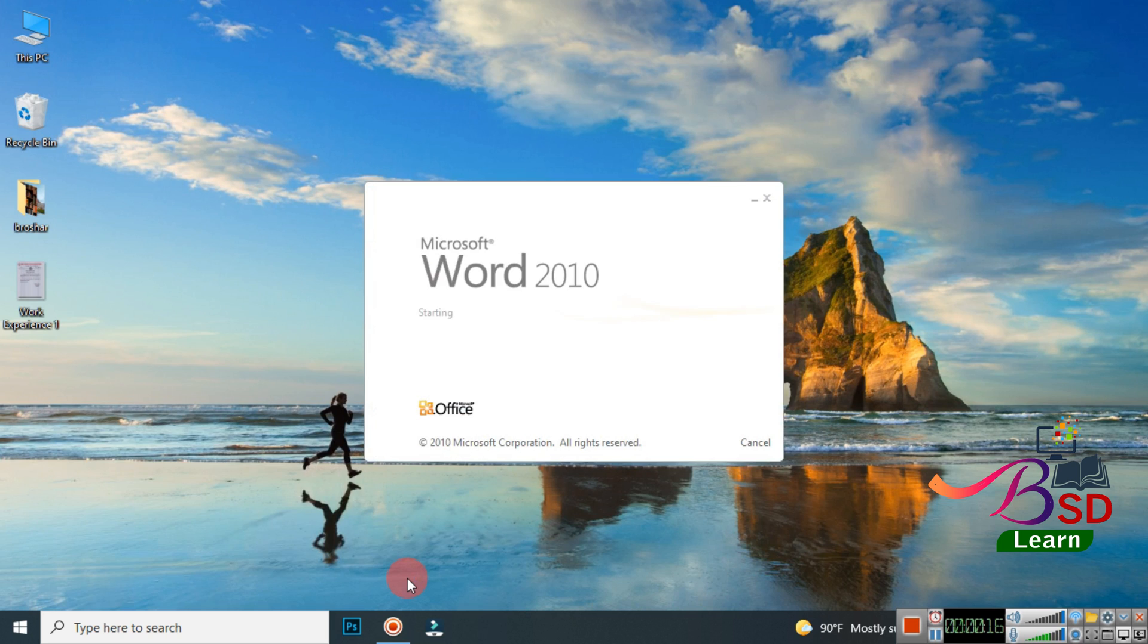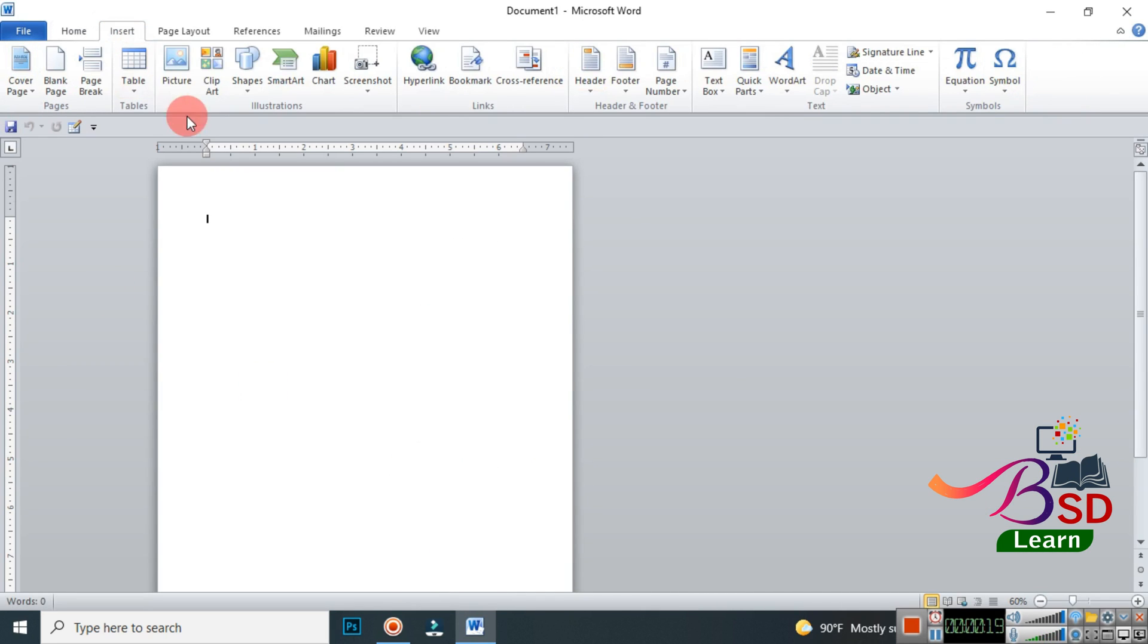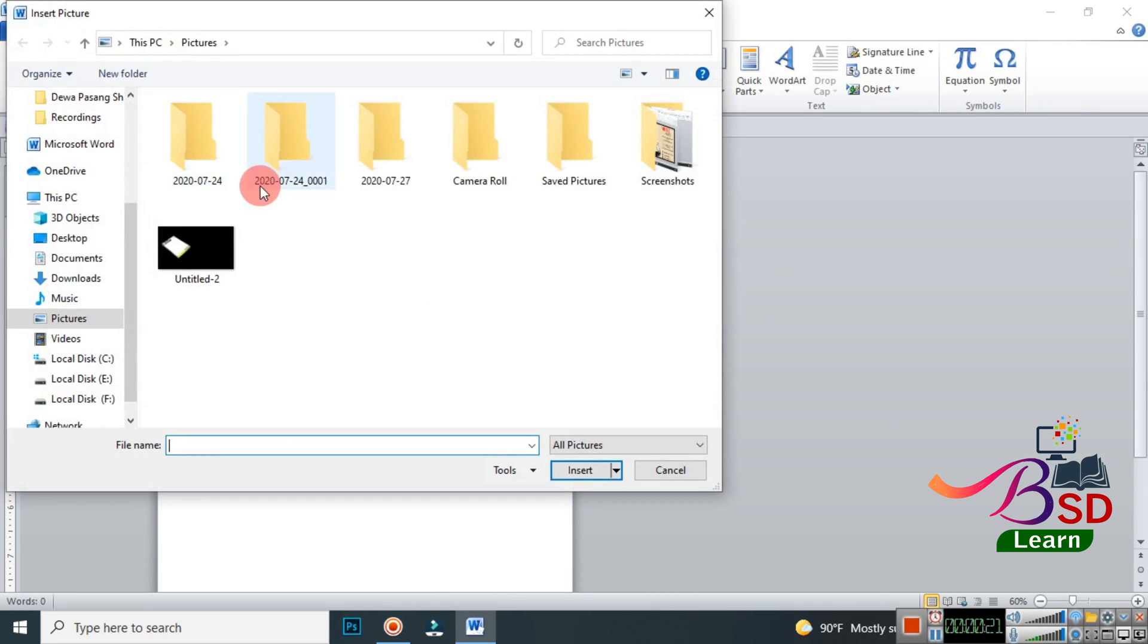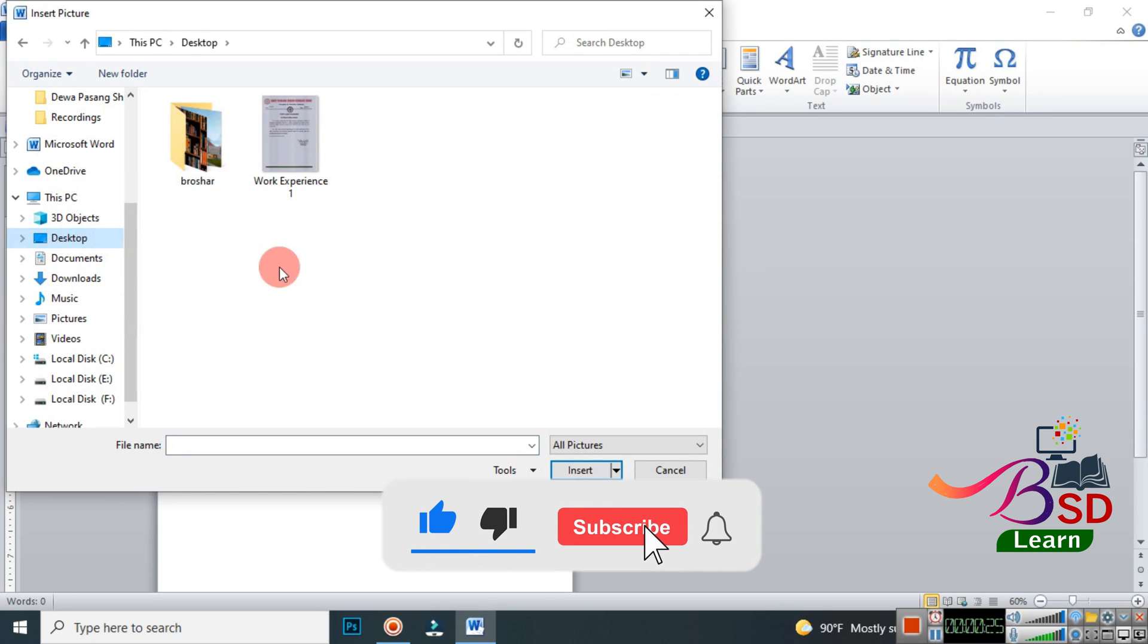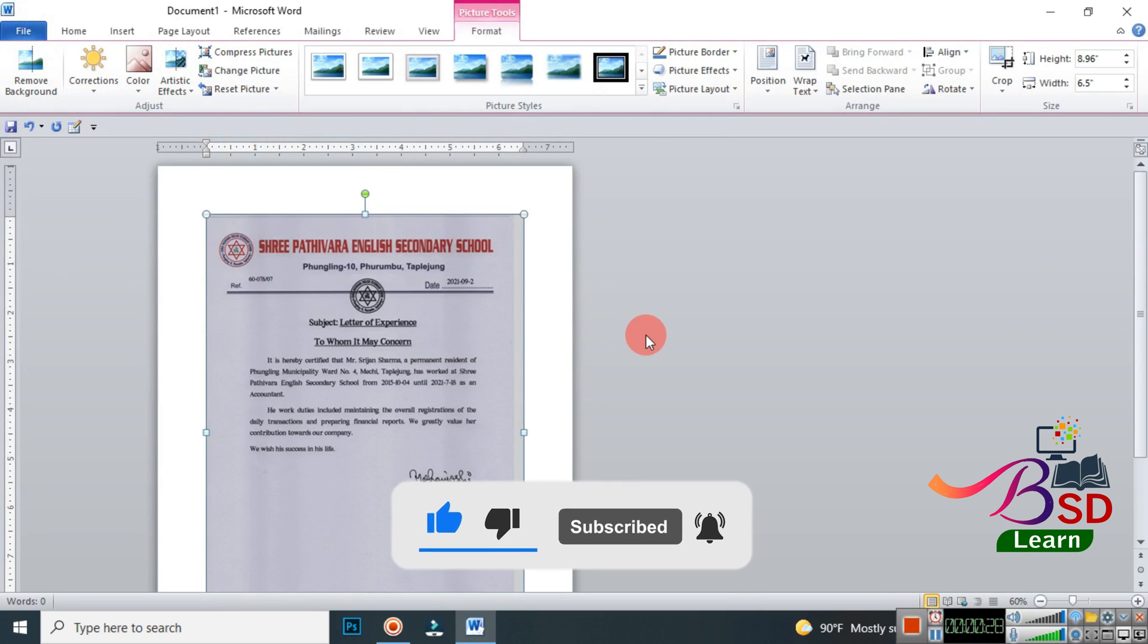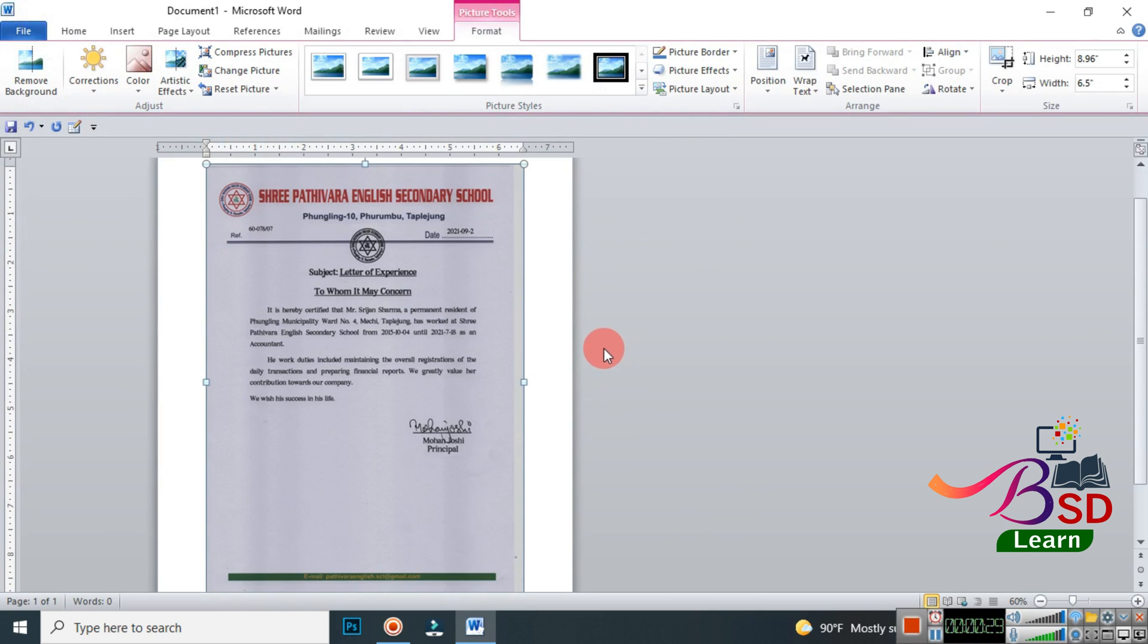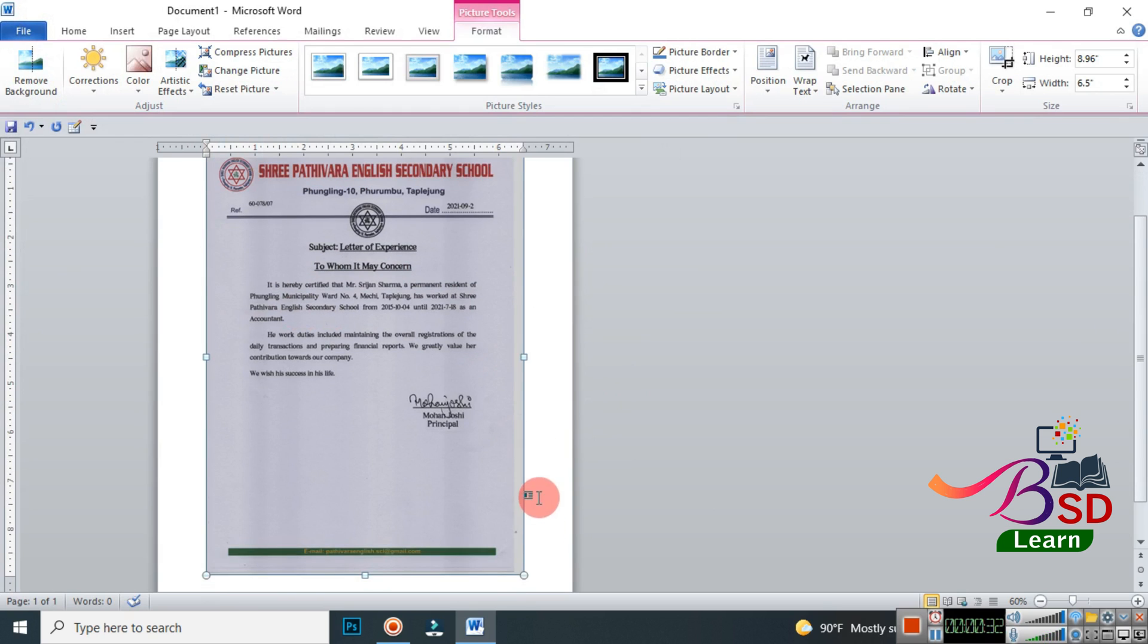Now you go to Insert, go to Picture, and I have my document here in Desktop. So this is the document that I want to give a final touch to. You can see that there are some unnecessary lines at the side or at the border of the document.